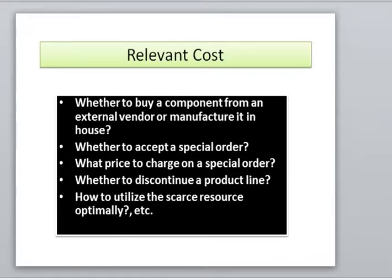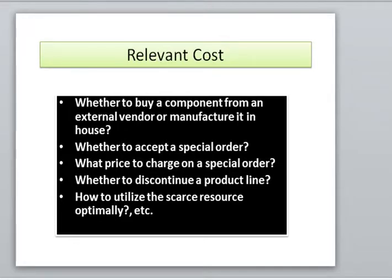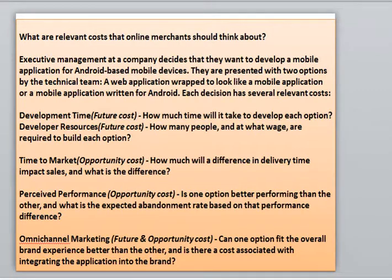These are extremely important in decision making. Relevant cost is also called differential cost — it is a management accounting term describing costs that pertain to a particular decision. Relevant cost will vary based on the context of the decision, such as business analysis by a multi-platform retailer. So, what types of relevant costs are there and how can we classify them? Relevant cost can be classified into two parts.